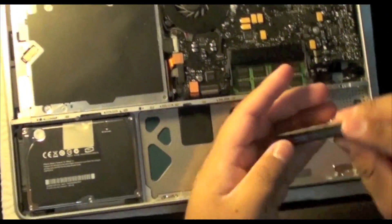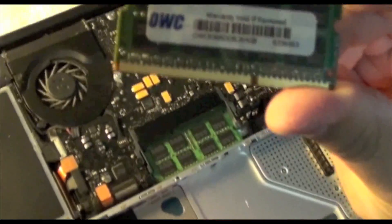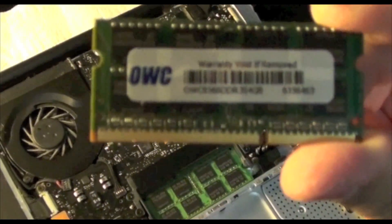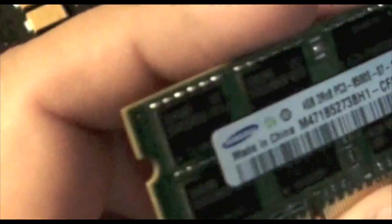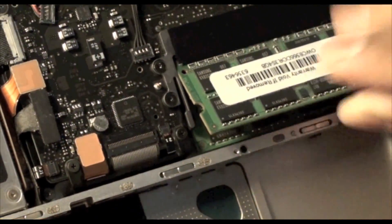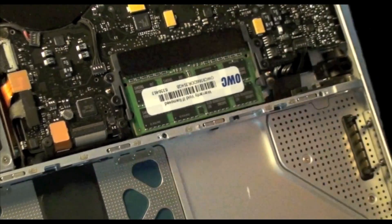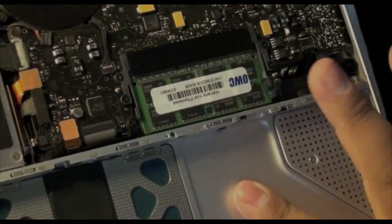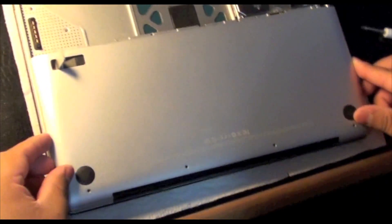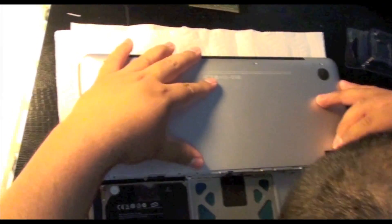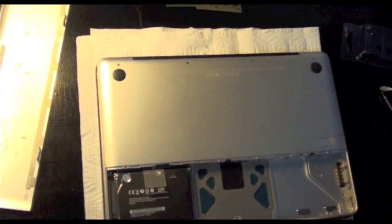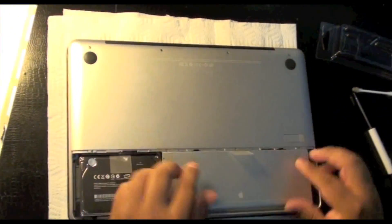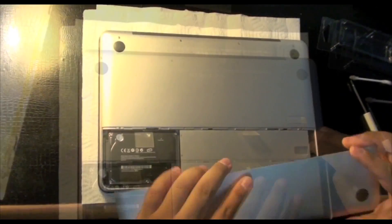Again guys, this video is specifically for 2008 aluminum unibody MacBooks and MacBook Pros. To make it even easier, it's the first generation MacBooks that came out with the aluminum unibody frame. So if you have one of these computers you can definitely install 6 gigs of RAM even though Apple says you can only install 4 gigs.